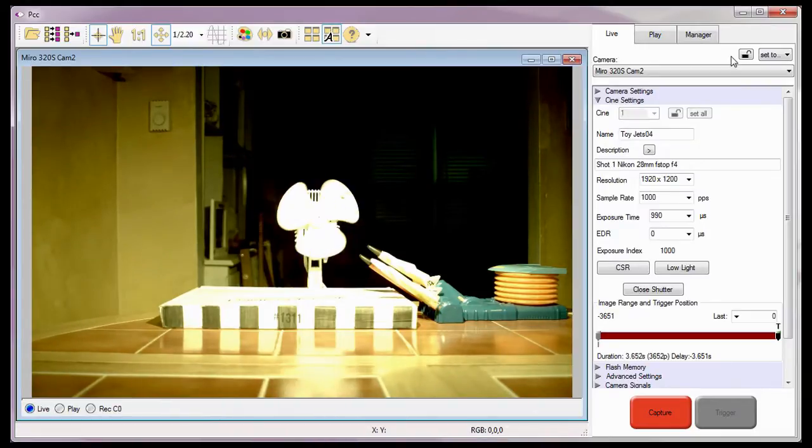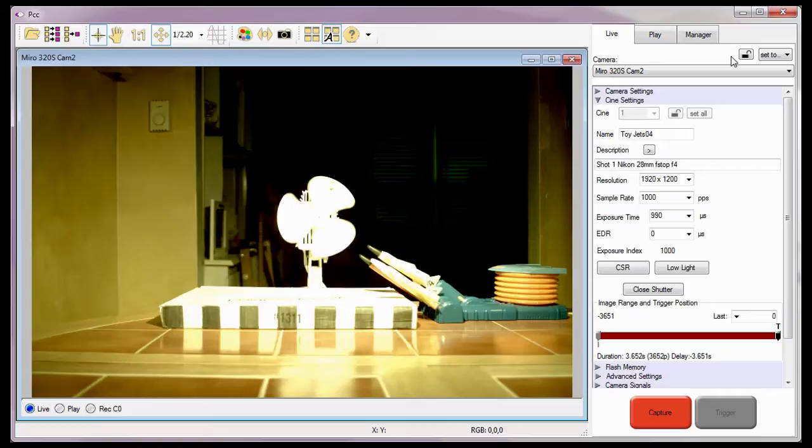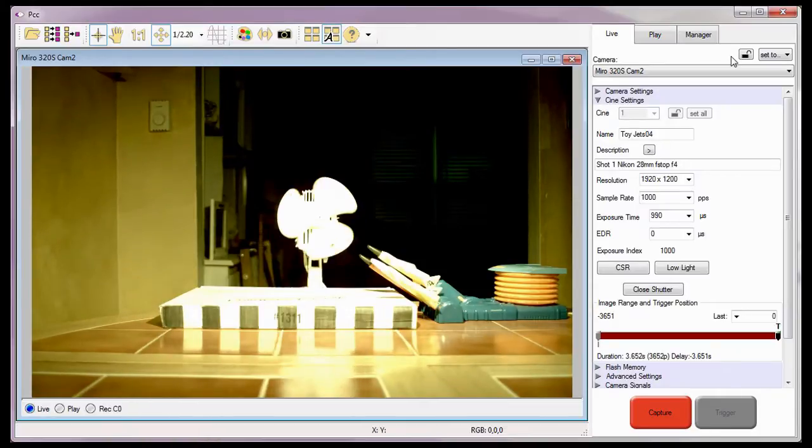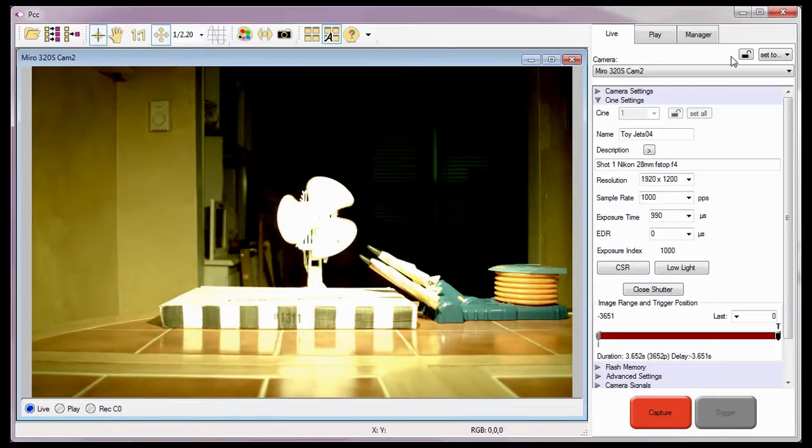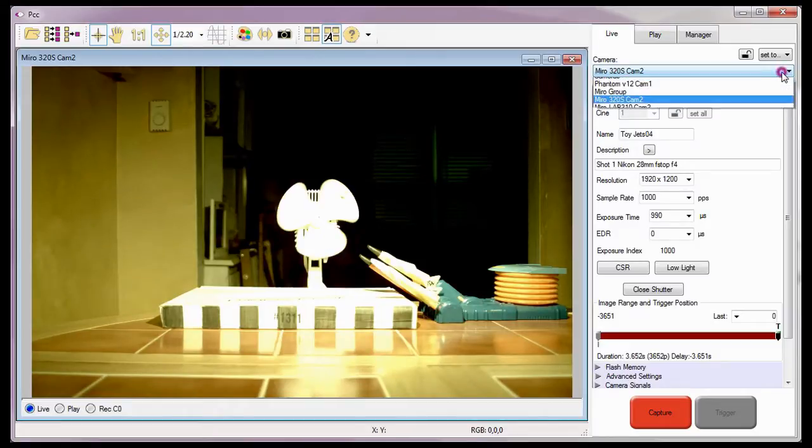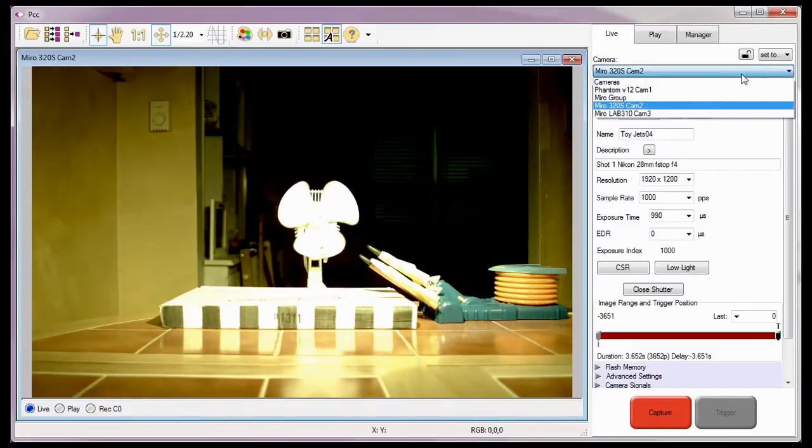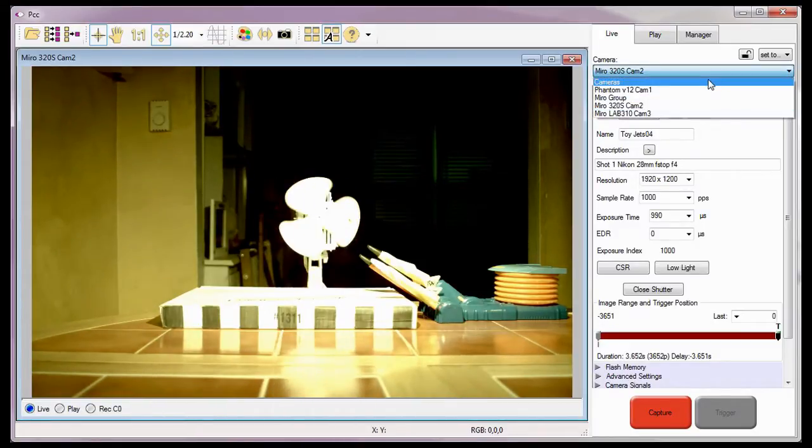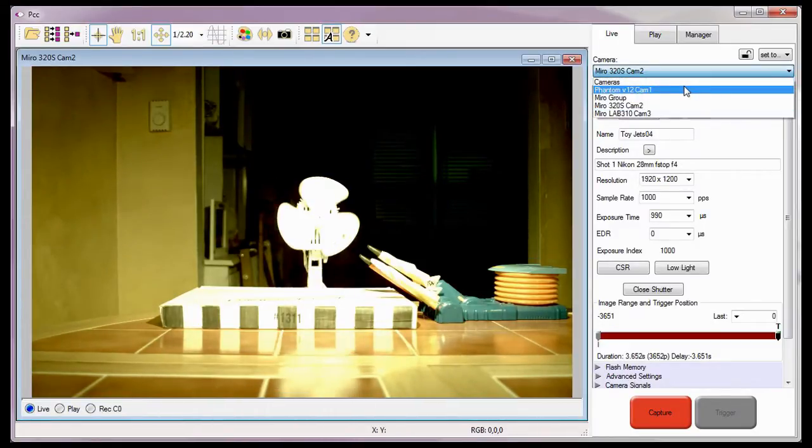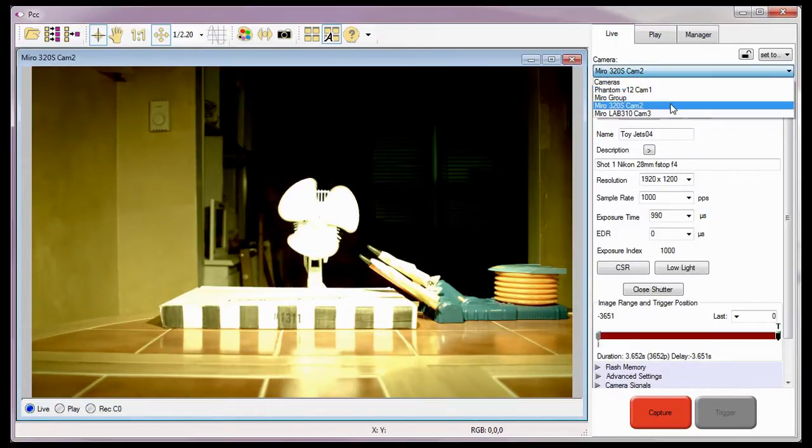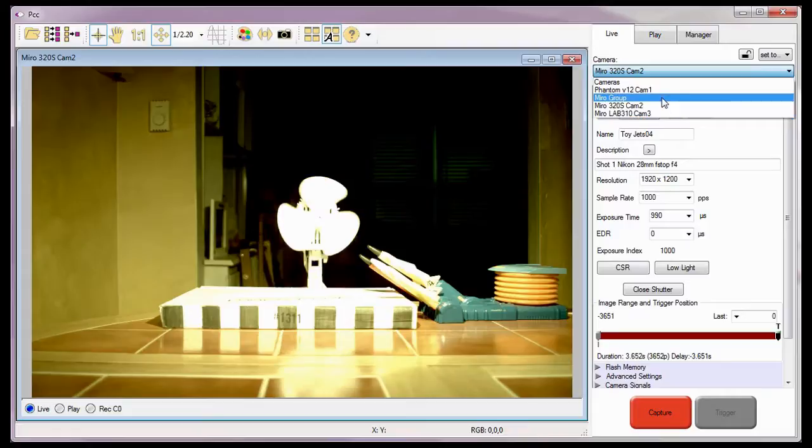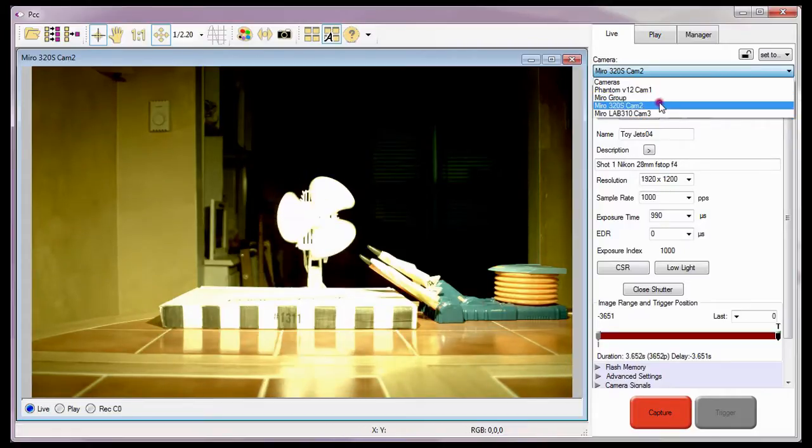Since I have more than one camera that I could use to record the cine, I could, if I wanted to, select a different camera or camera group to use by clicking on the down arrow next to the Camera field and select another camera or group from the list of available cameras.